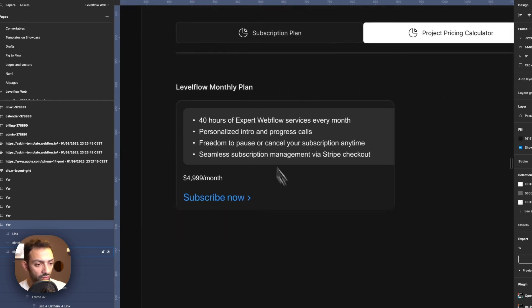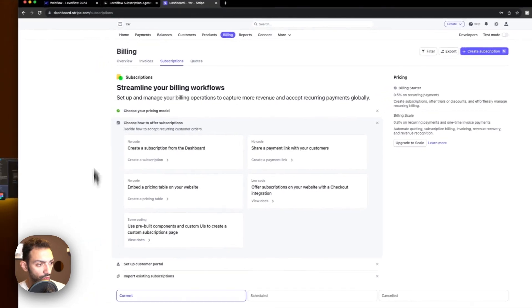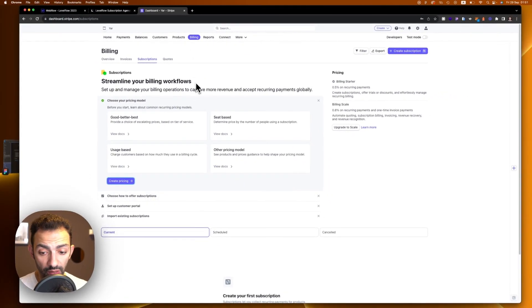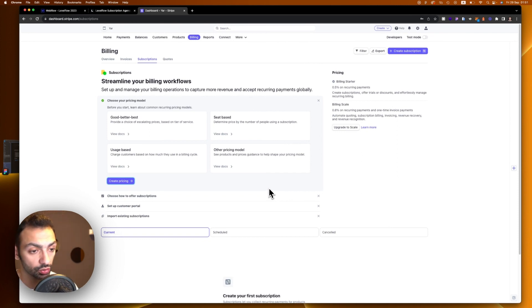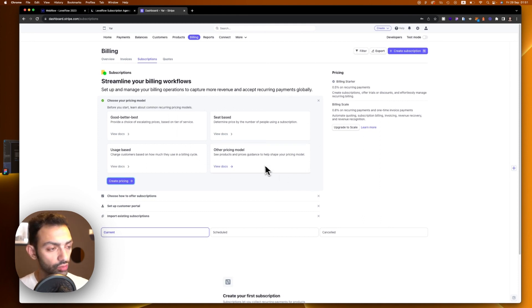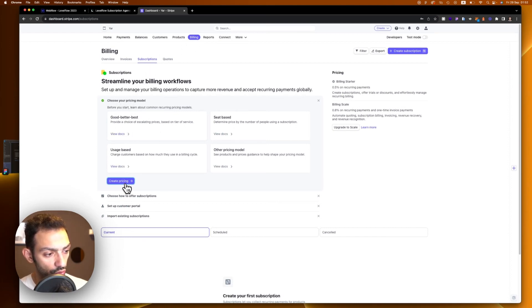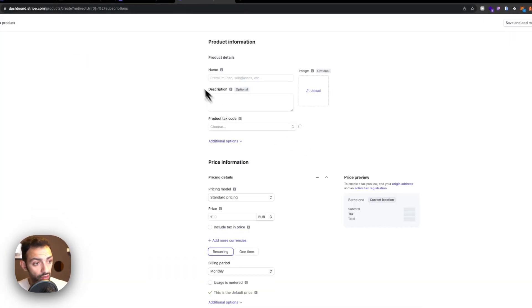We have the design ready and we'll go through the steps bit by bit. First, you come to Stripe and make your account — go through the KYC process, give your account information, tax information, set everything up. Then log into your dashboard, go to Billing, then Subscriptions, and choose a pricing model.